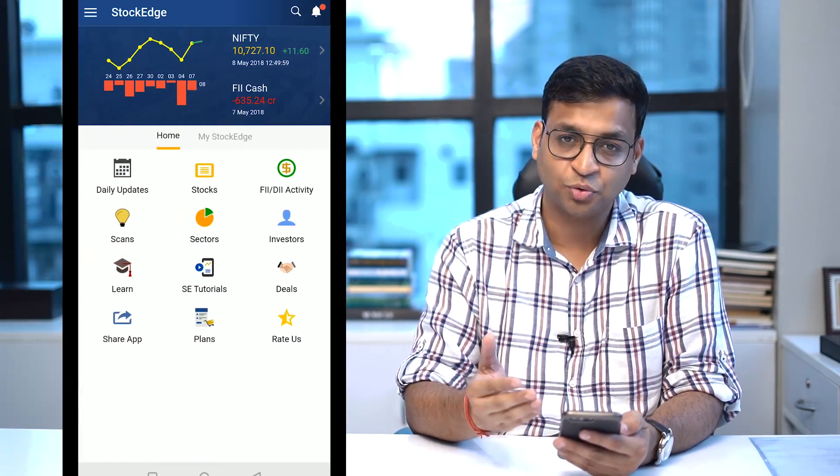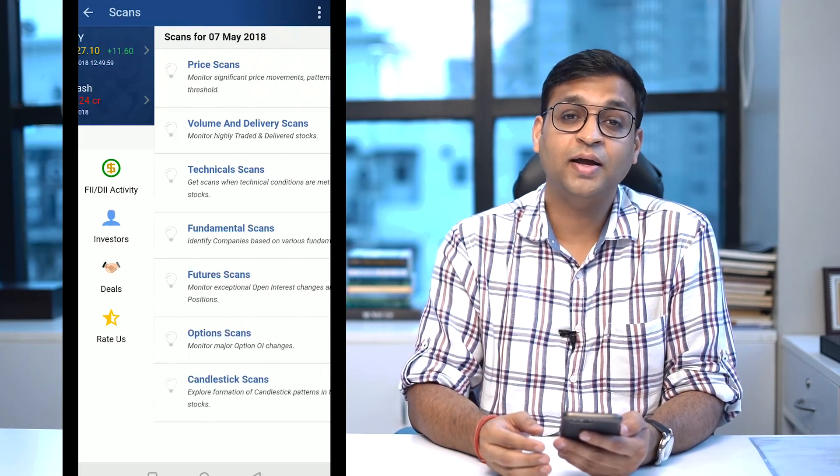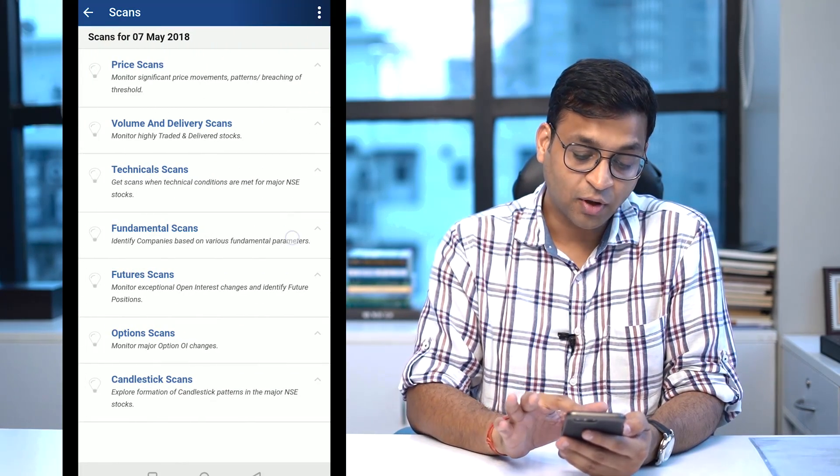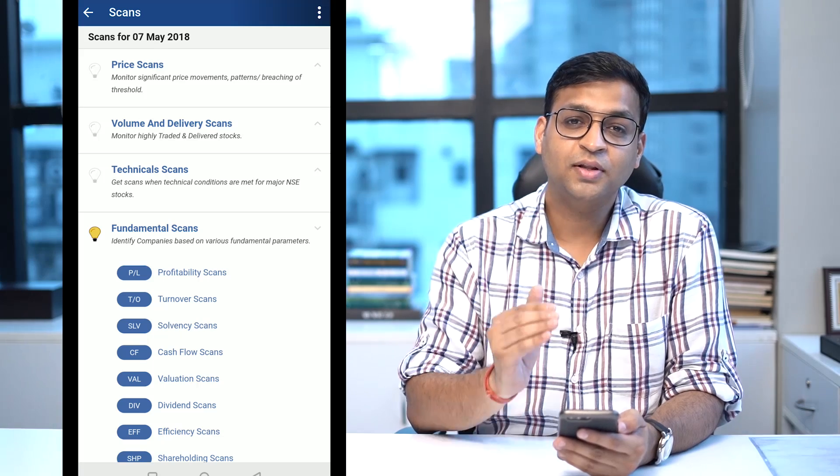Hello friends, this is Vivek Bajaj, co-founder of StockEdge. In this video I'm going to talk about fundamental scans — a beautiful value addition which we have given to our users of StockEdge version 3. As a user of StockEdge you must have seen various other categories of scans which we have been showing, and people have taken very high advantage of those scans.